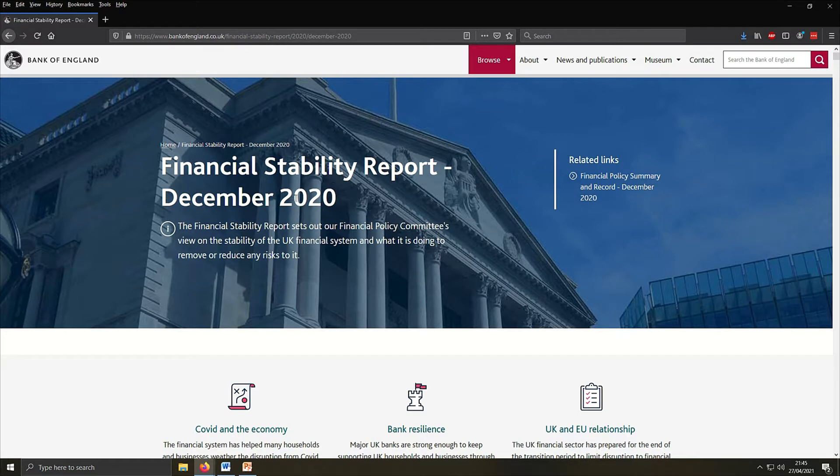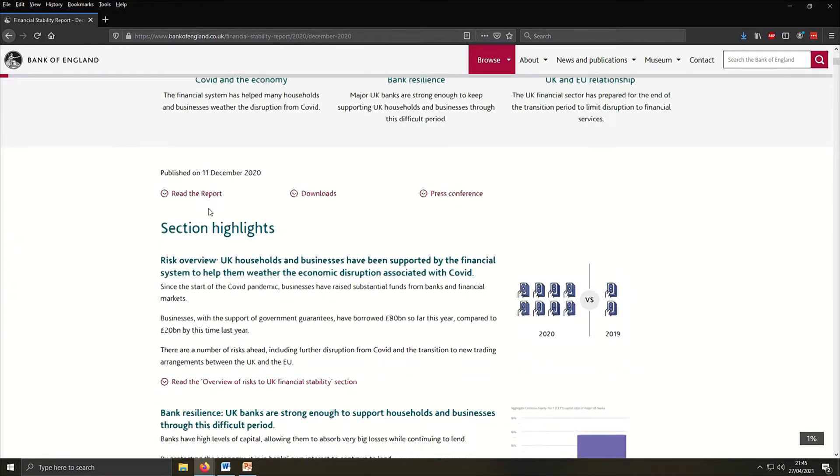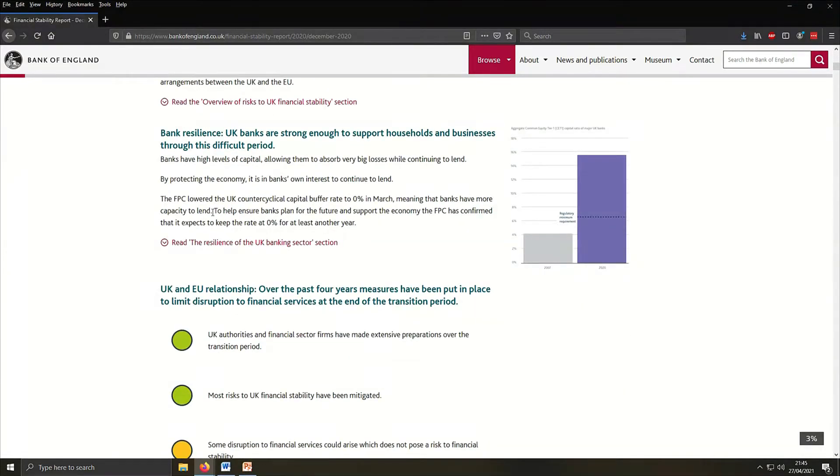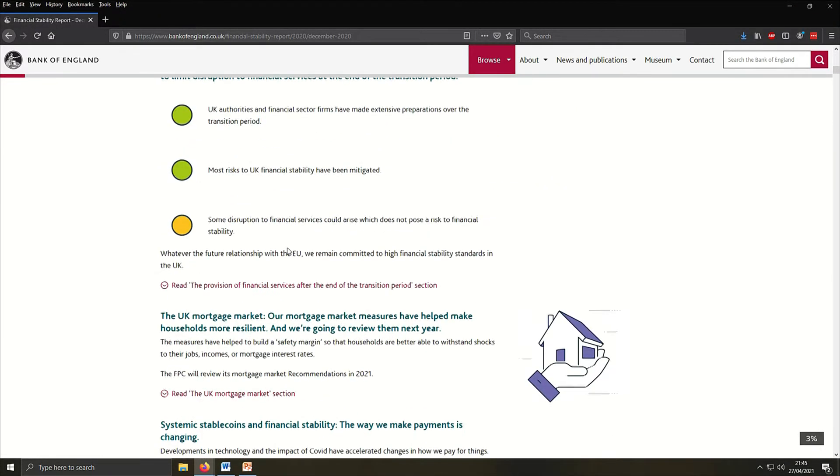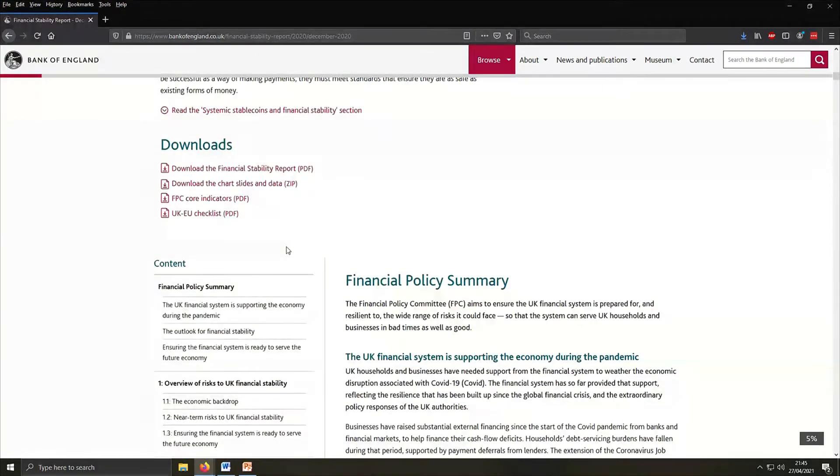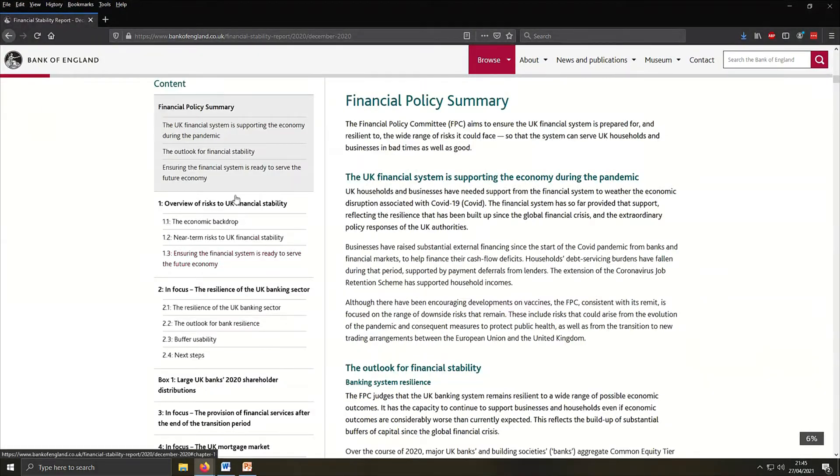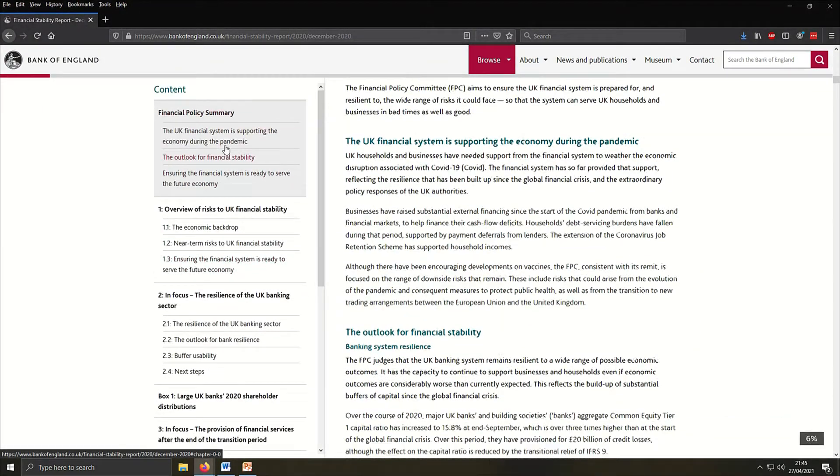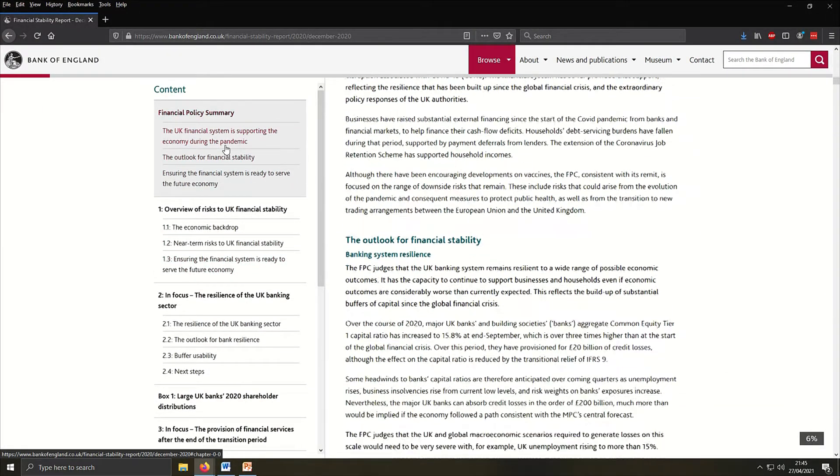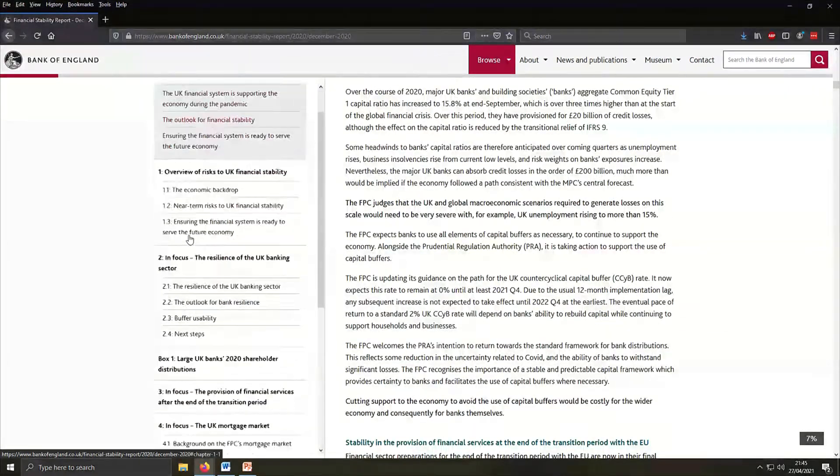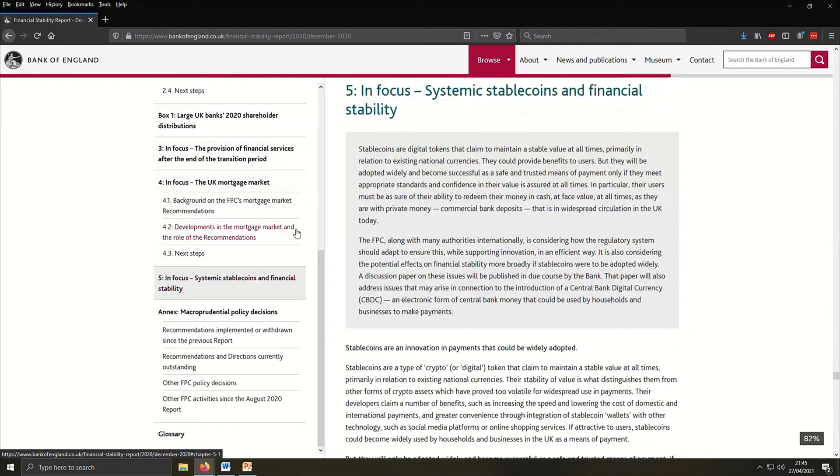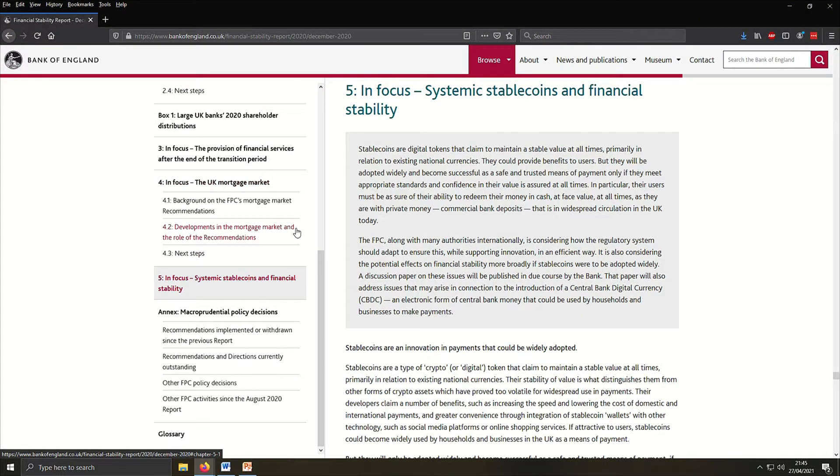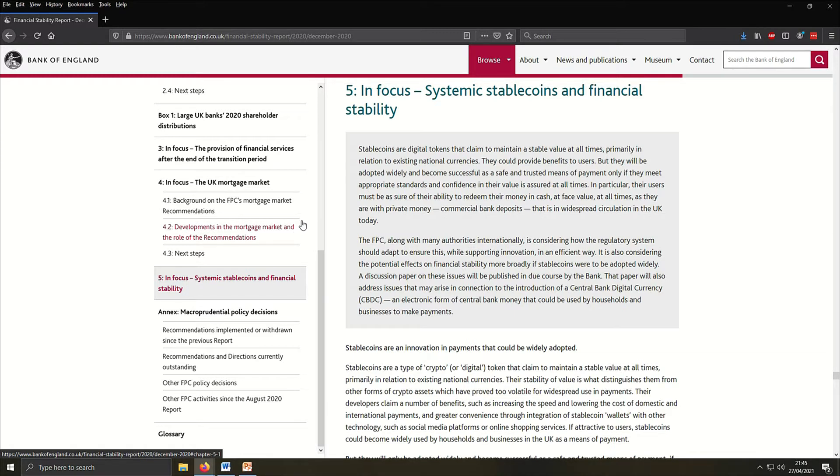Yep, the Financial Stability Report. Because, you know, that's what we all go and look for. So here it is. Scrolls down. Now there's a bit of an overview, and then you have the content. Section 5 here is the in-focus systemic stable coins and financial stability. So I've actually screenshotted the main parts, which I'll explain what it's all about in a second.